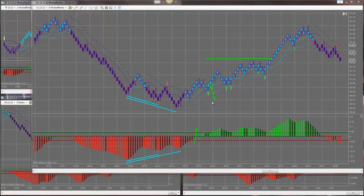Another component of trading higher probability setups is paying attention to where there are higher pivot lows and lower pivot highs. Some of the core items I like to focus on intraday for targeting higher probability trade setups: I try to follow trends, I stay in alignment with price momentum, and I pay attention to cycling higher pivot lows or cycling lower pivot highs.